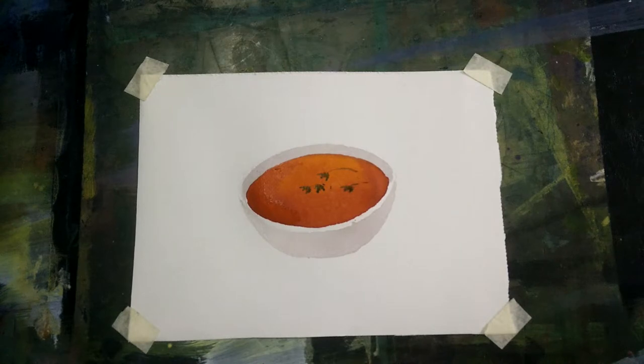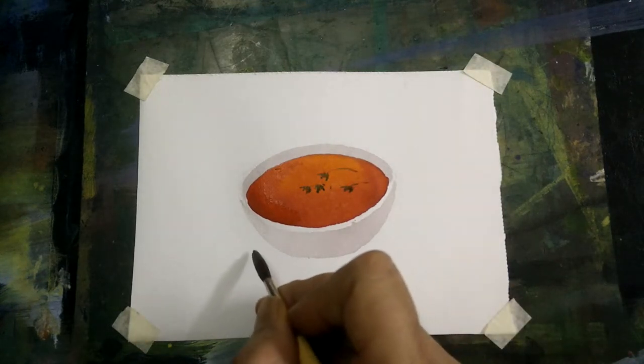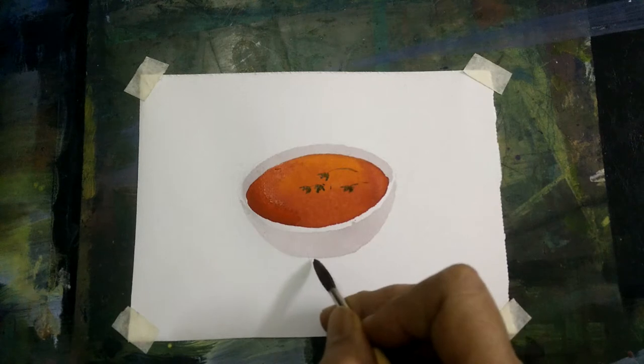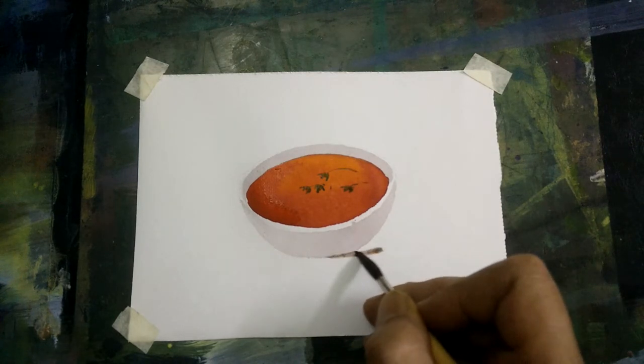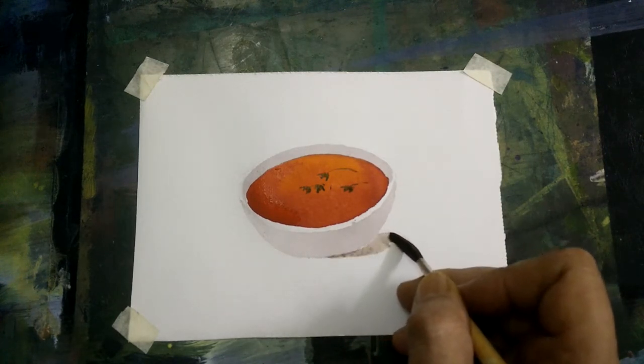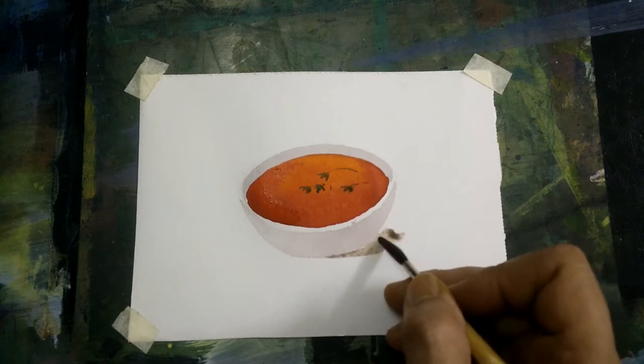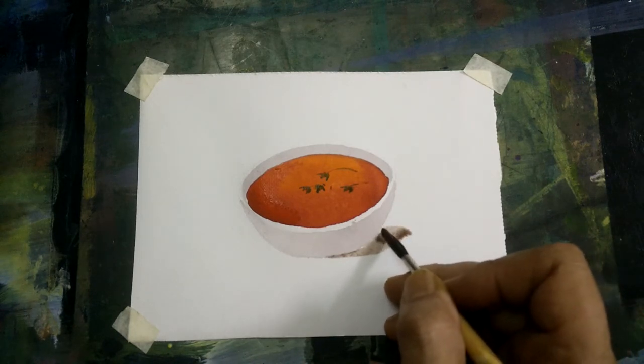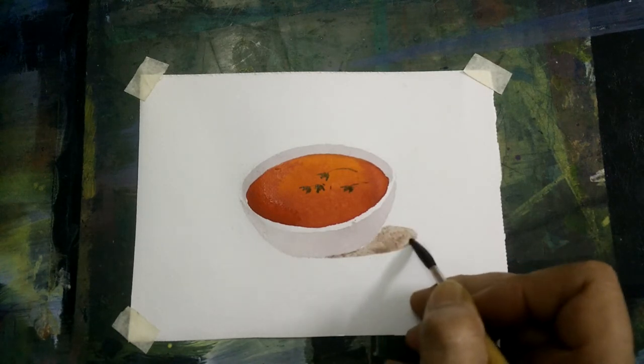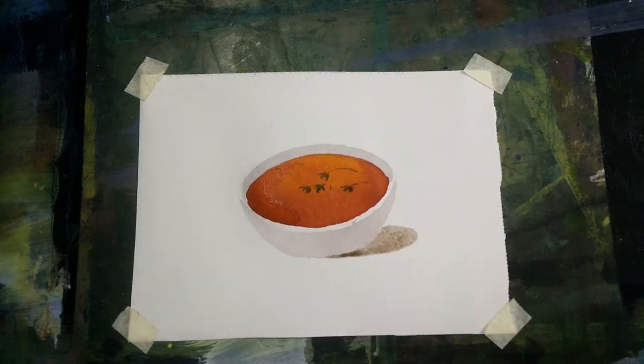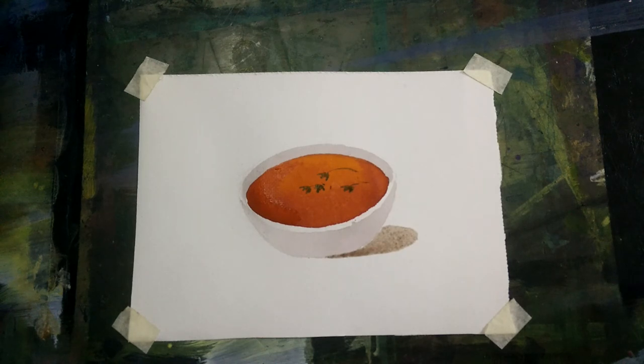And finally, take the gray paint to paint the shadow. Thank you very much for watching the video.